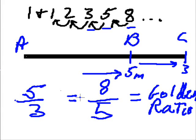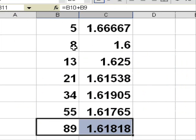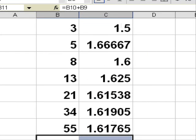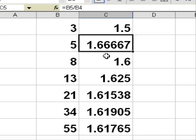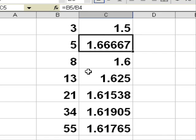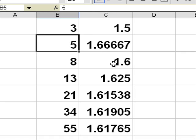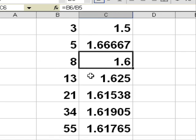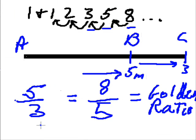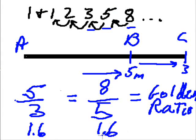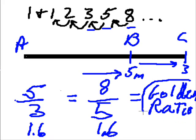So let's go back to our Microsoft Excel and take a look at these ratios. And we've got 5 is to 3, that gives us 1.66667, et cetera. 8 divided by 5 is 1.6. We've got ourselves a golden ratio. So this is 1.6 rounding it off, and this is 1.6 rounding it off. We have ourselves a golden ratio.